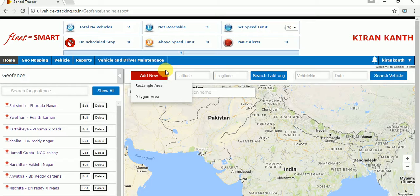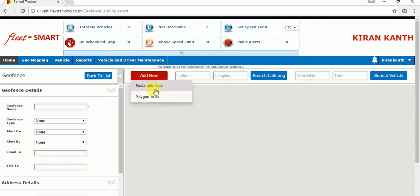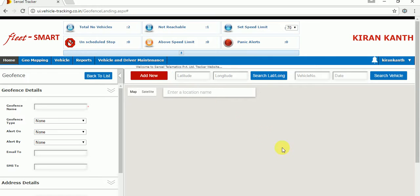I will go one by one. First, I will explain rectangular, then I will move to the polygon. Just click on the rectangular area option. Once you click on that, before going to mark it, we have to know the location to mark the geofence. How are we going to find that location?